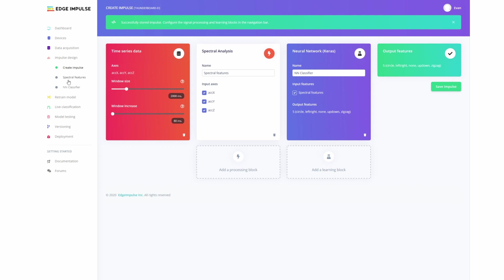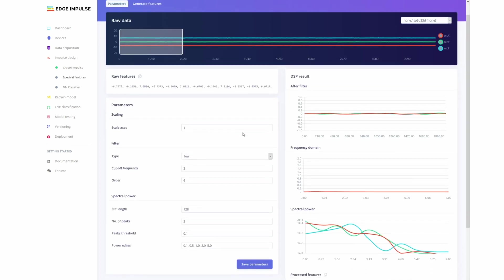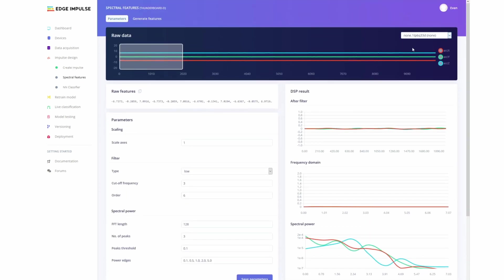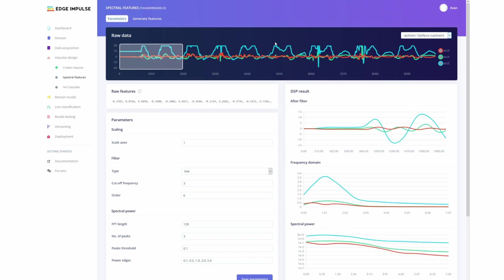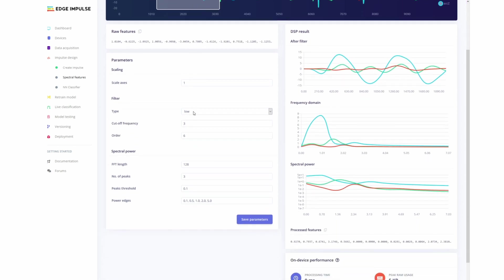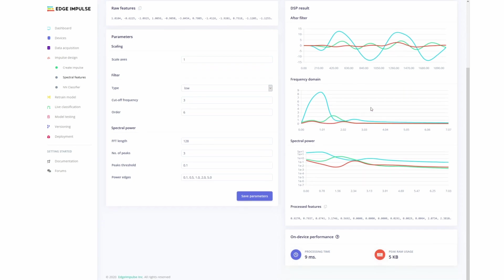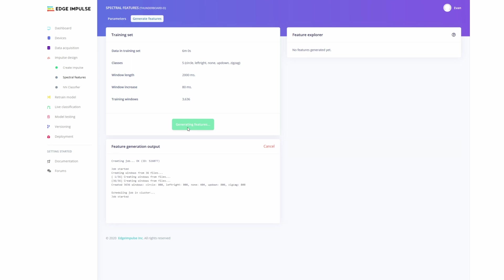So we can go and save that, coming over to Spectral Features. And let's go and choose one of our samples. And here you can see the output. So here we have a low filter with the cutoff frequency of three in order of six. And then this sets up the fast Fourier transformation, which can process the spectral power and also frequency domain. So I'm going to save those parameters, and then generate all these features based on those filter settings, which we can then pass to the model.